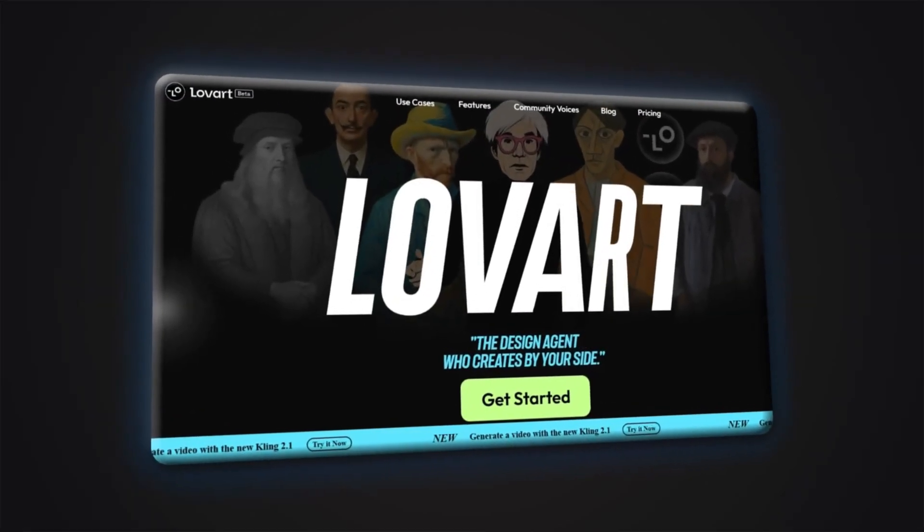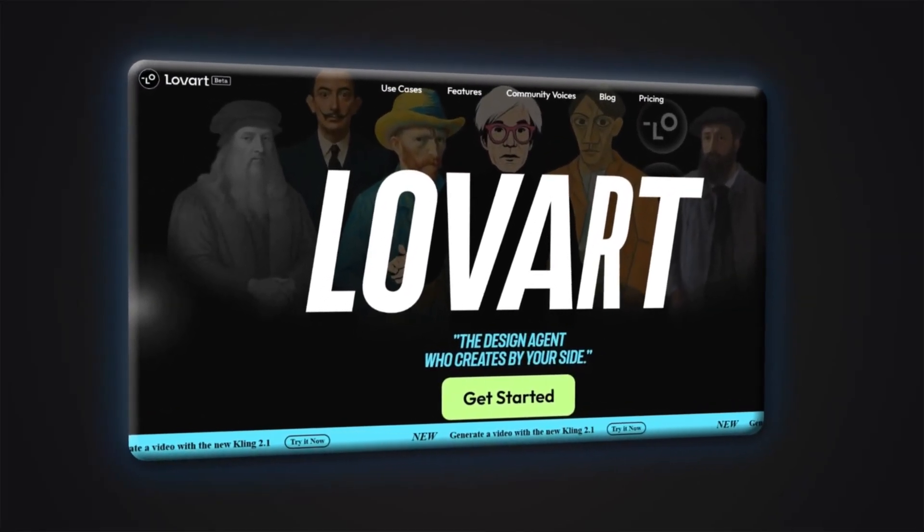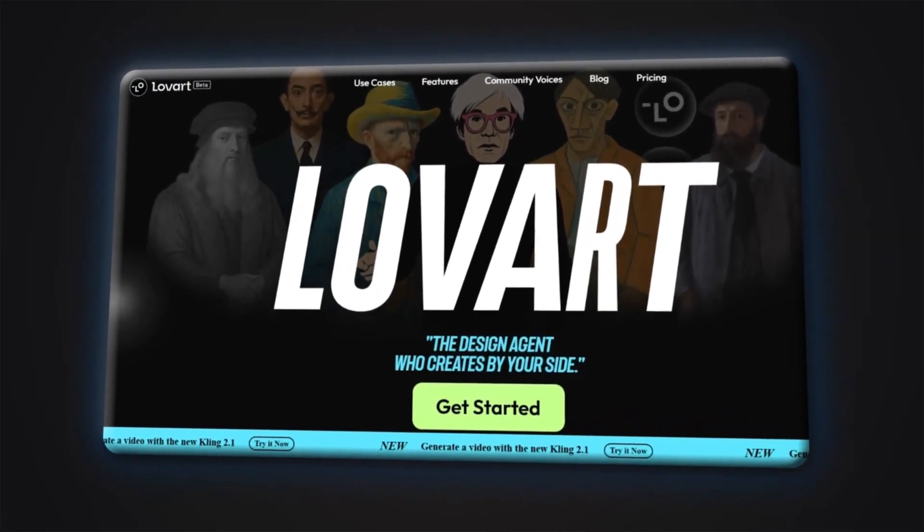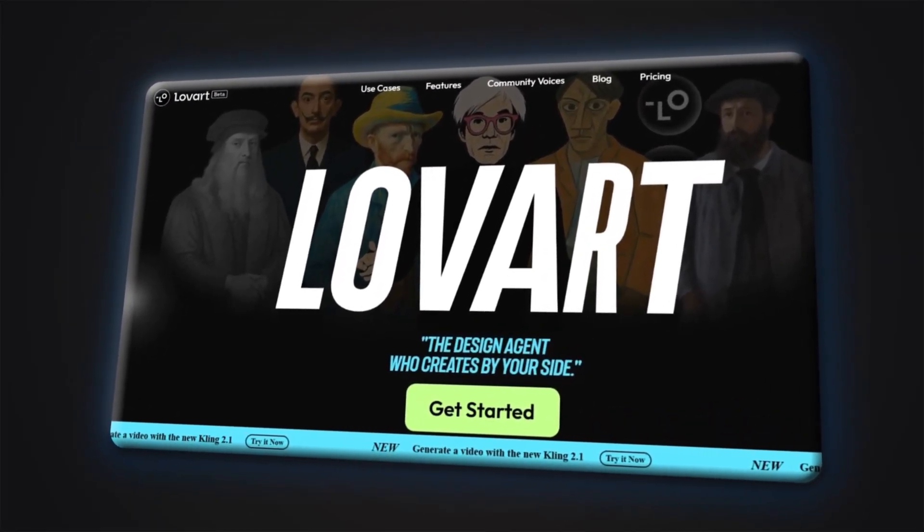Lovart. Smart, beautiful, effortless design. Now it's your turn to create.